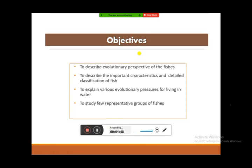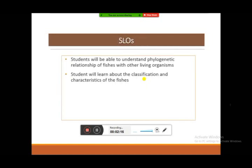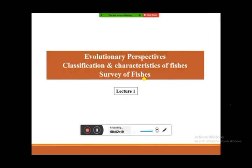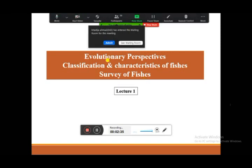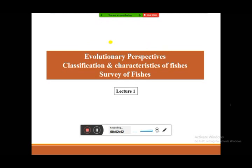The objectives for this week are: to describe the evolutionary perspective of fishes; to discuss the characteristics and detailed classification of fishes; to discuss the evolutionary adaptations required to live in water; and to discuss some representative animals of this group. This is the first lecture of the chapter, covering evolutionary perspective, classification, and characteristics of fishes, along with a survey of fishes as time permits.